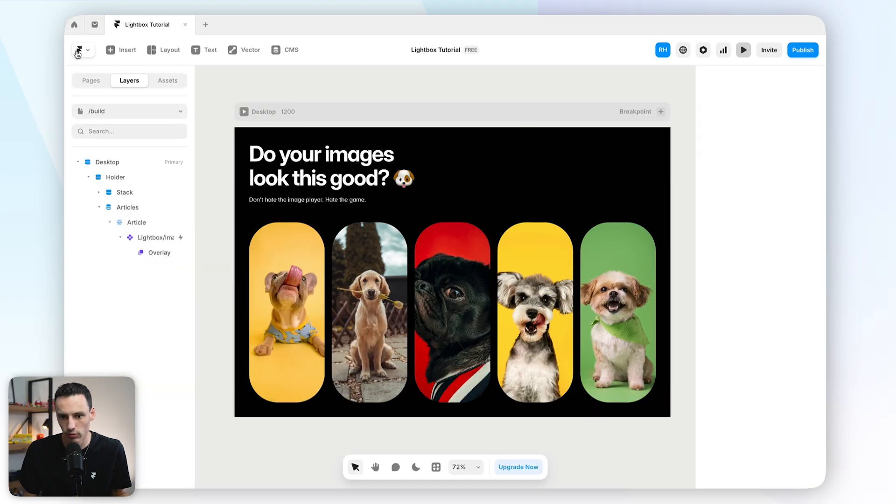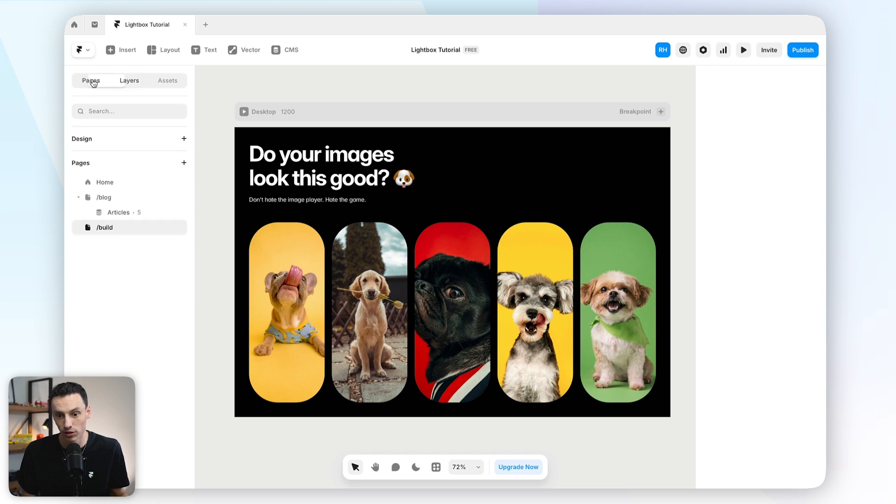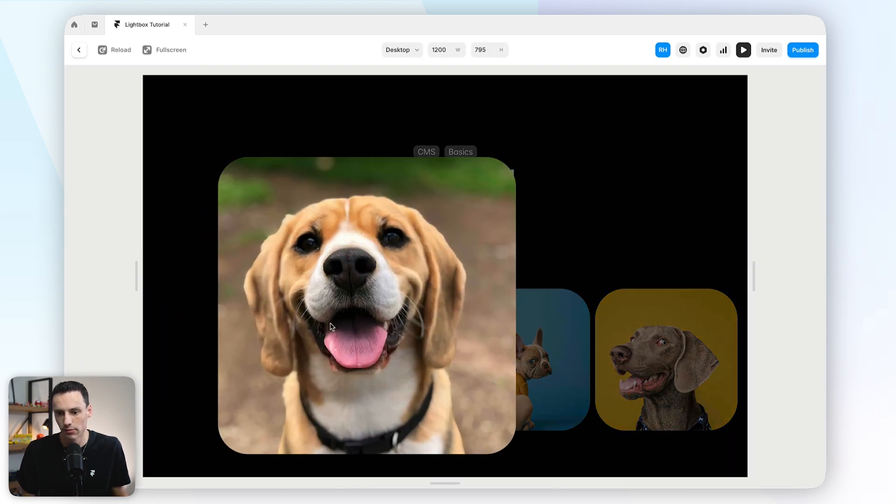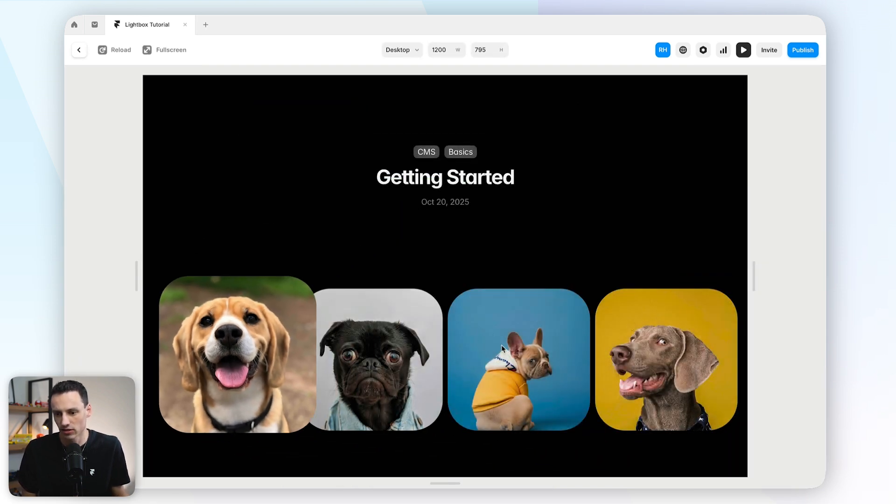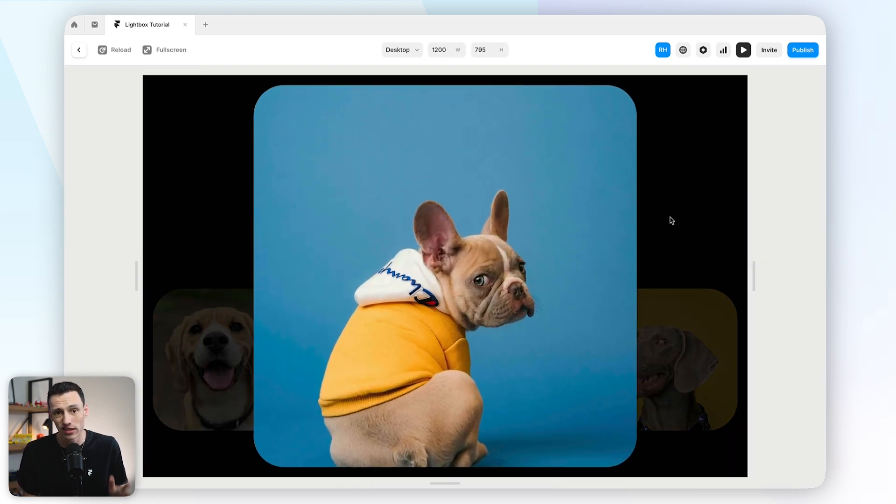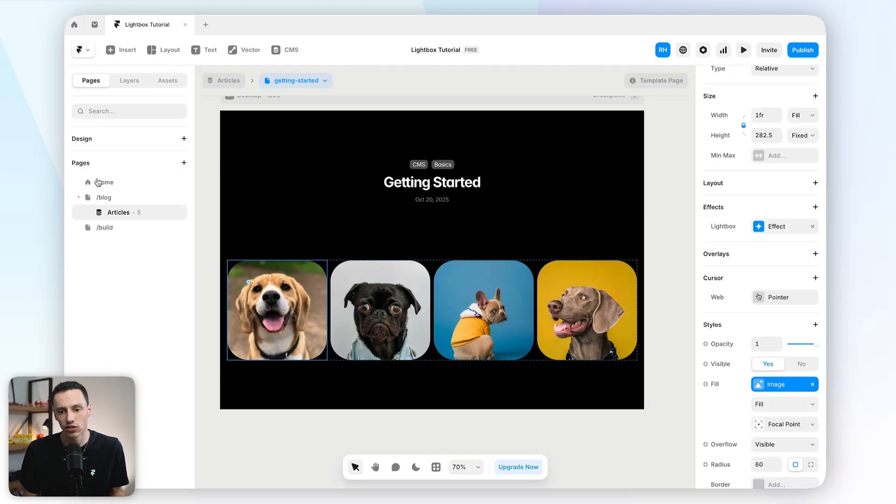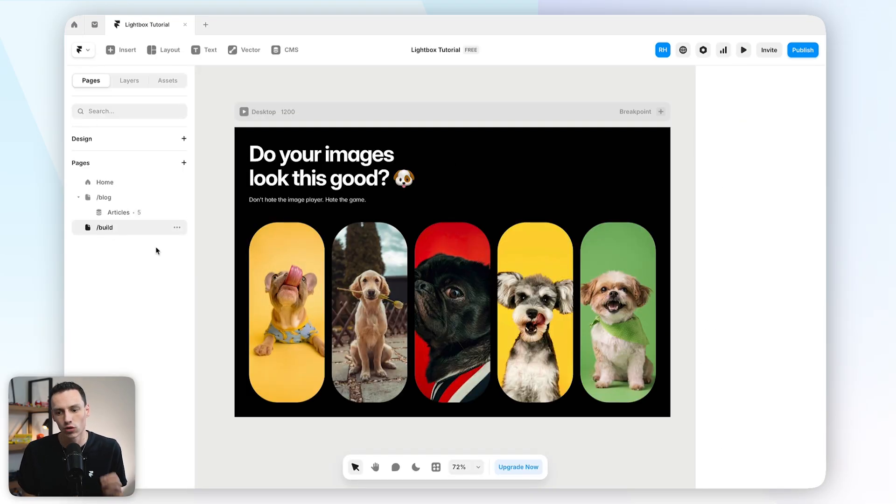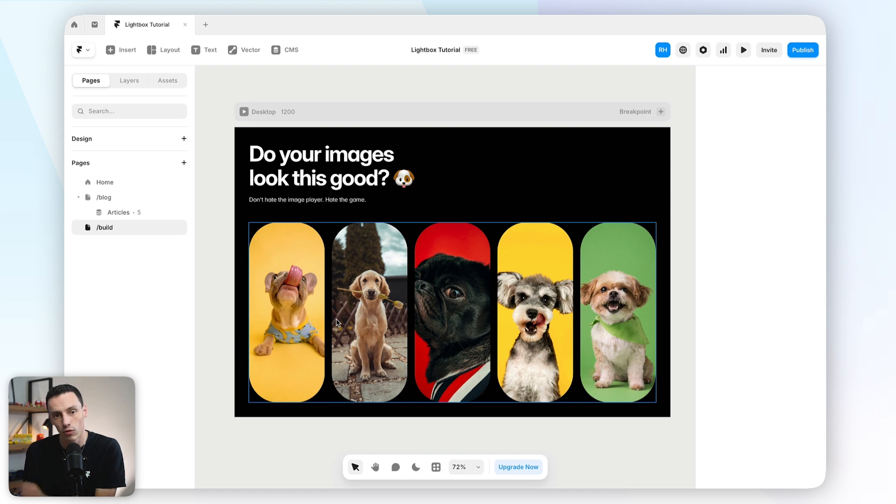Now, why would you do it this way compared to say the normal lightbox way, which again, looks pretty good. You know, there's some nice sort of easy transitions here. And to be honest, if you're just creating a simple lightbox, I probably recommend this way. Now, the reason you do it the advanced way is when you want a little bit more control over the styling.